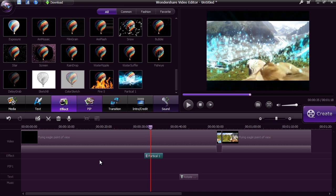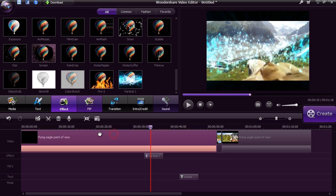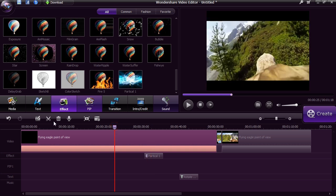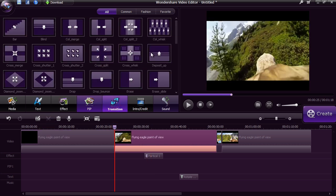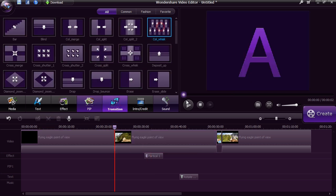With the transitions option, you can choose from 50 unique transitions to artfully switch from one scene to the next.